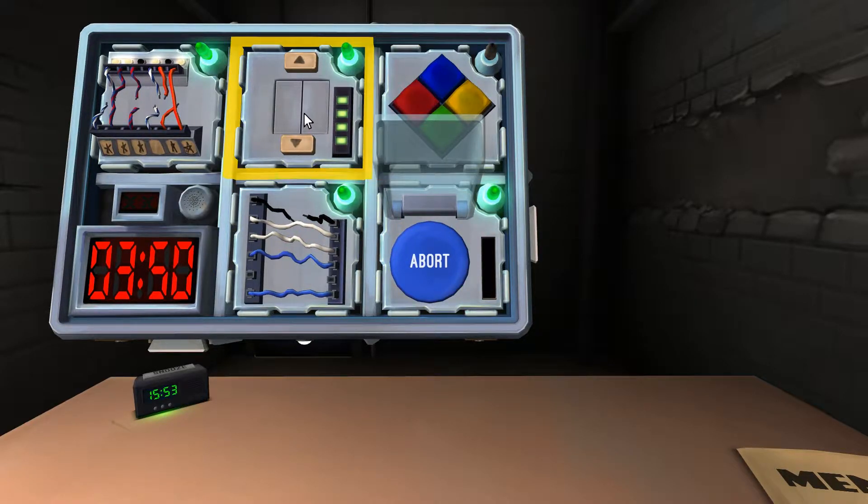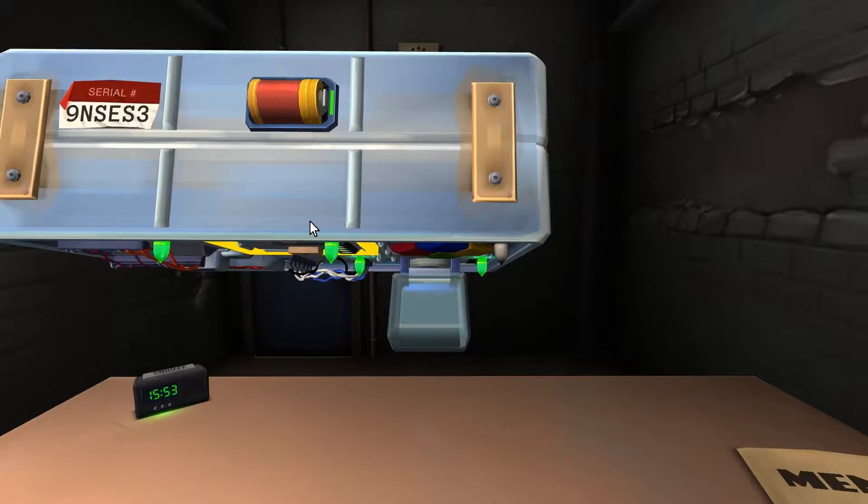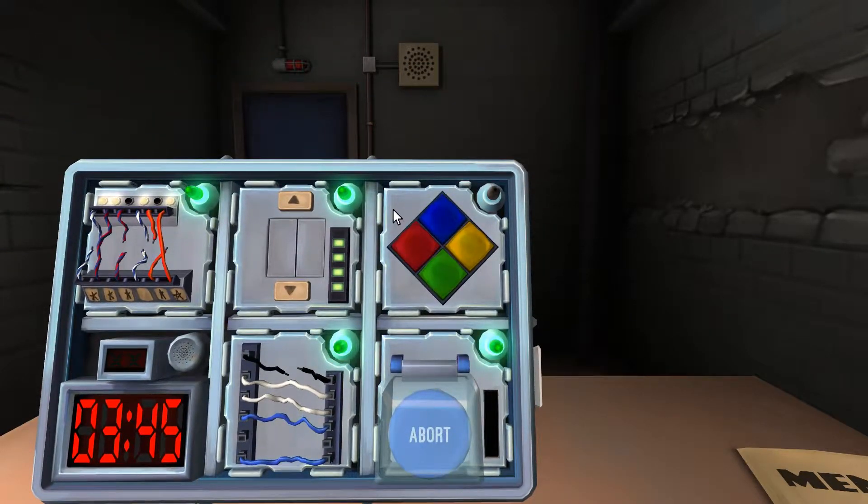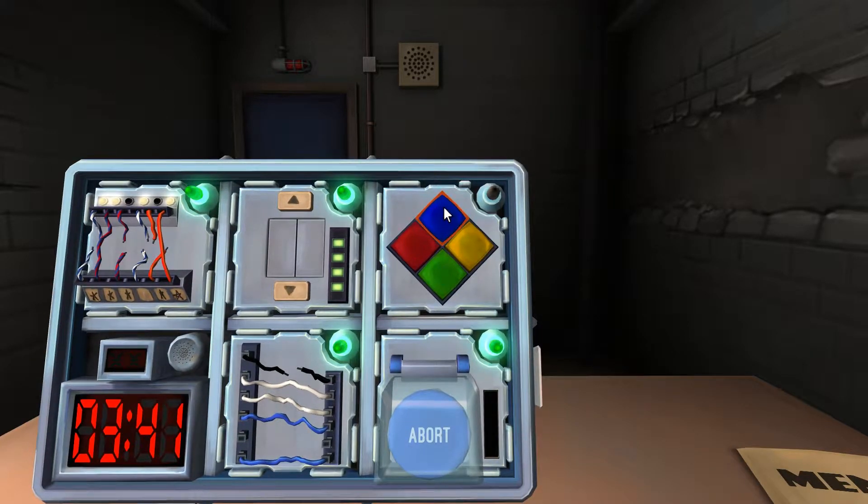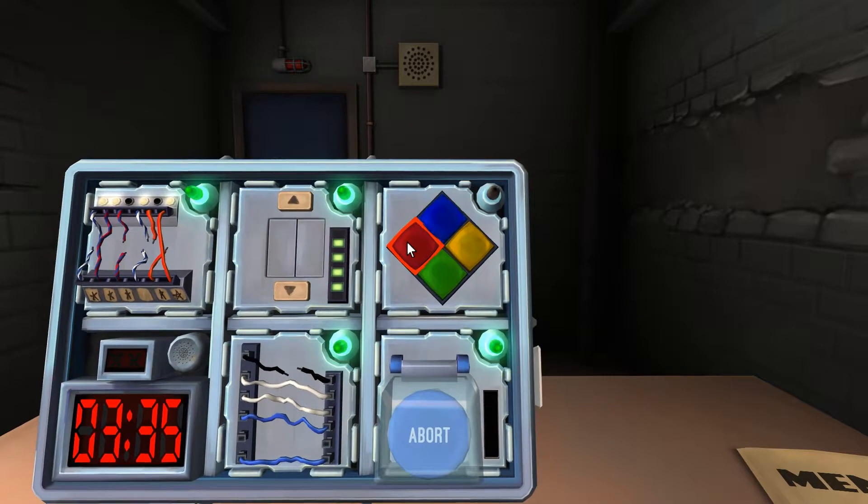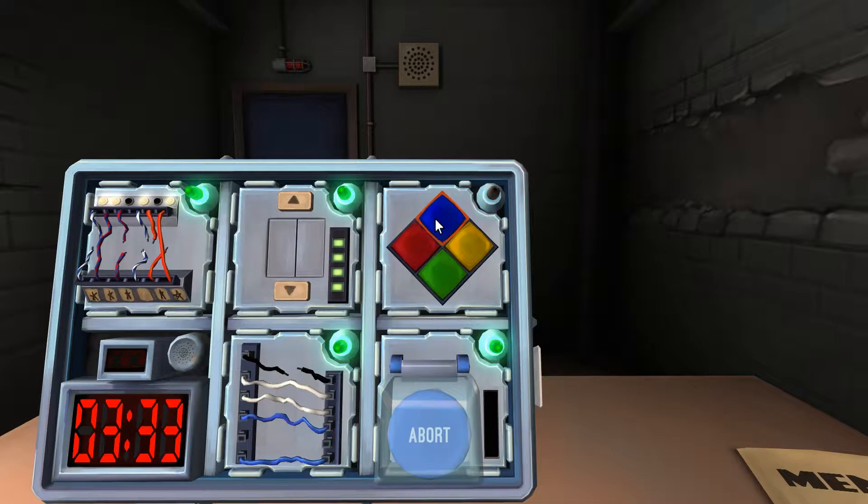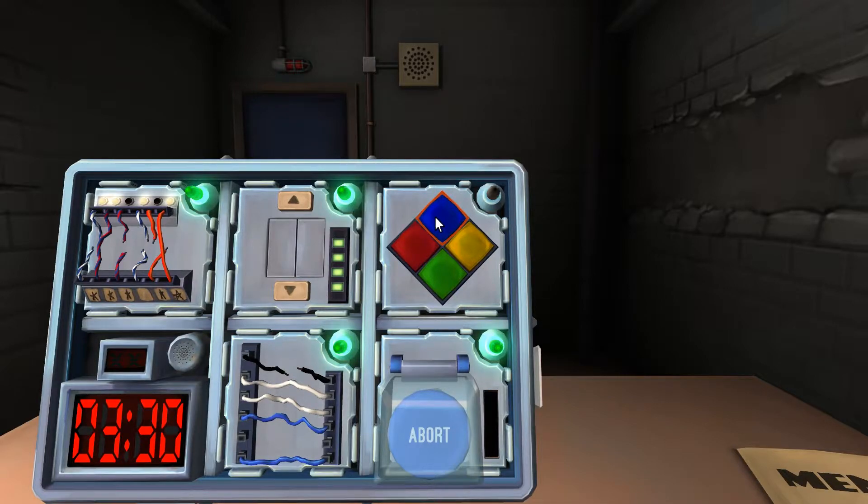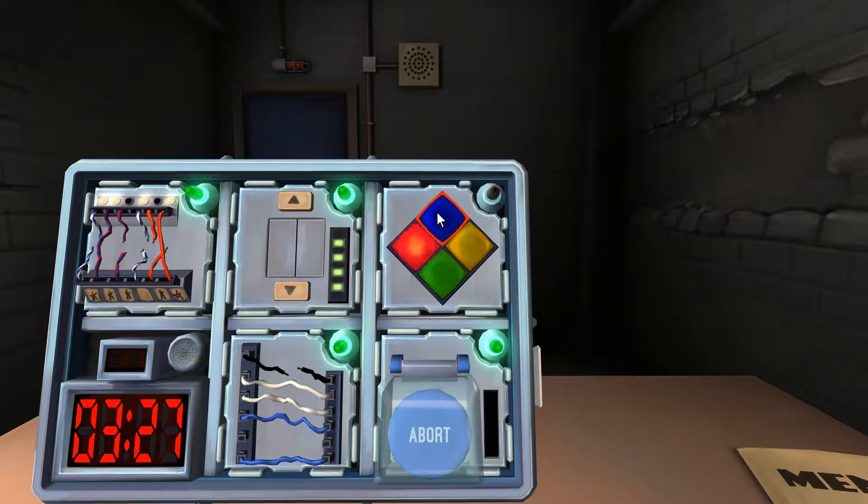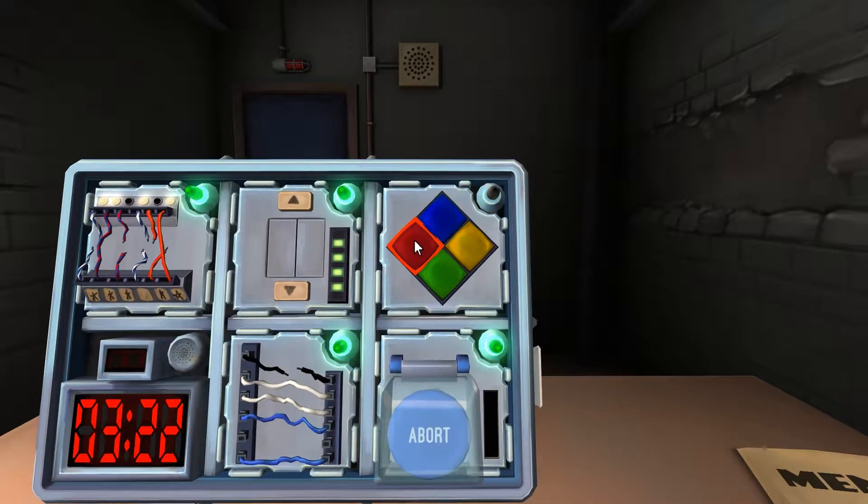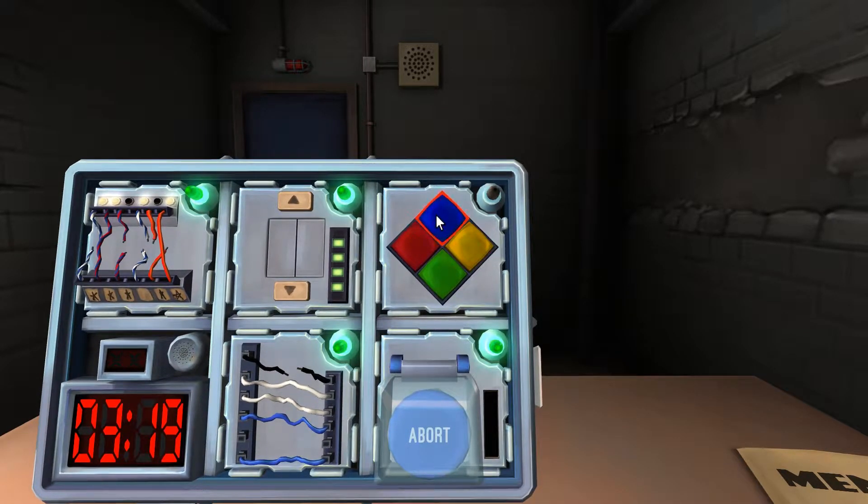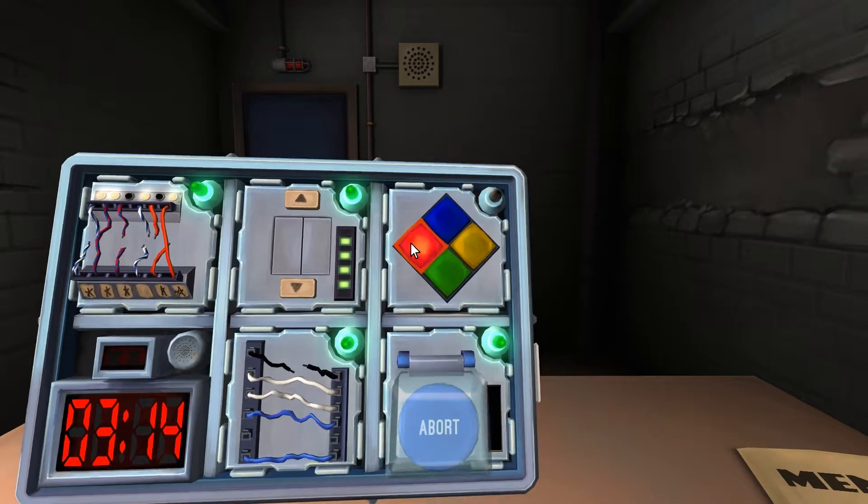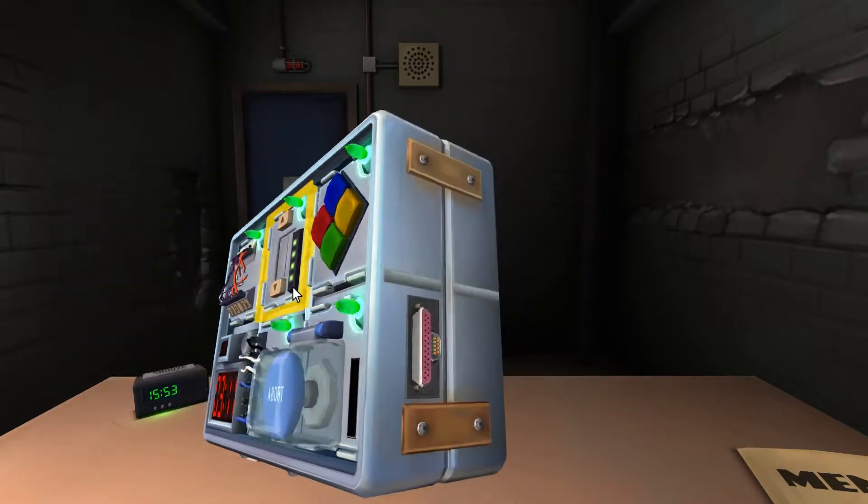Now we have Simon Says. It's flashing red. And there is a vowel. Blue. Blue. Red. Green. Yellow. Blue. Green. Green. Blue. Done.